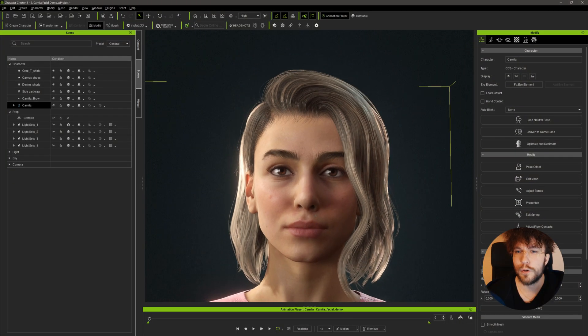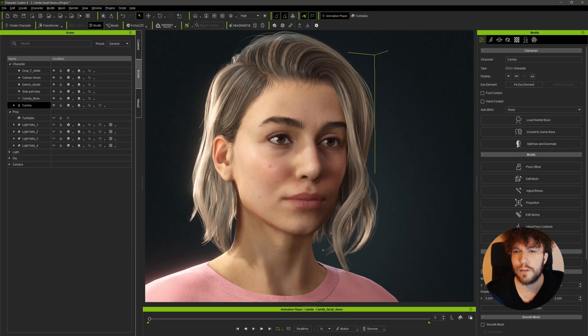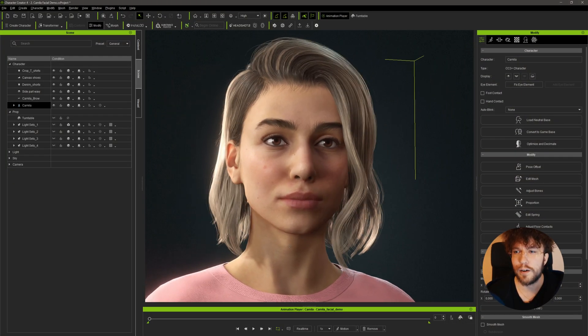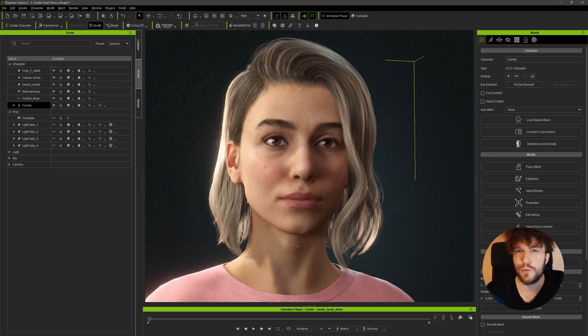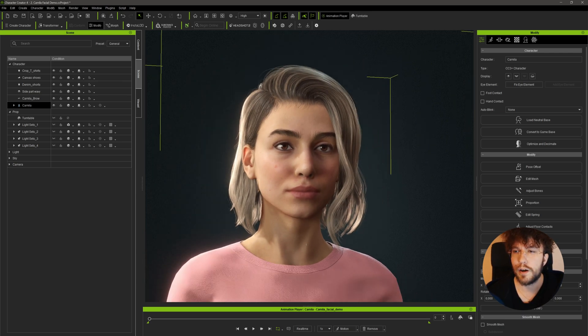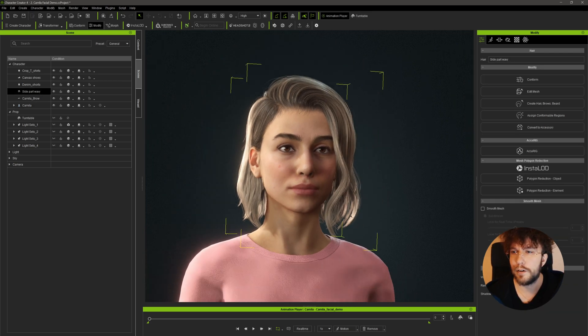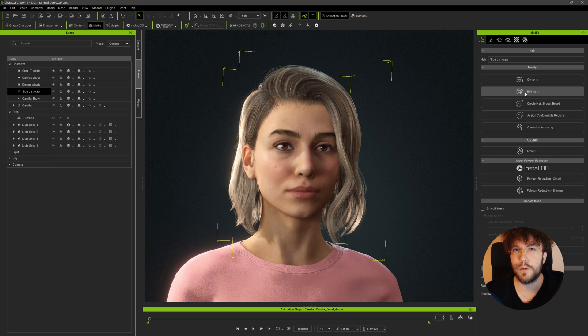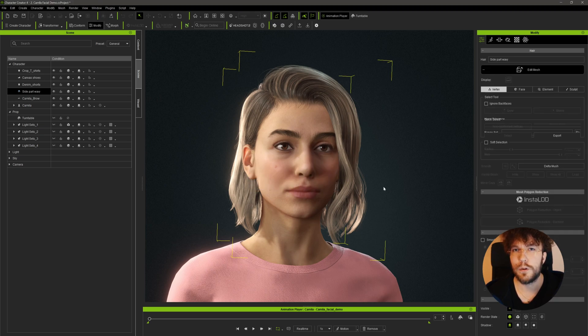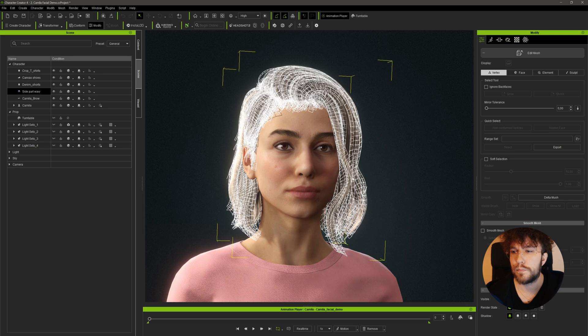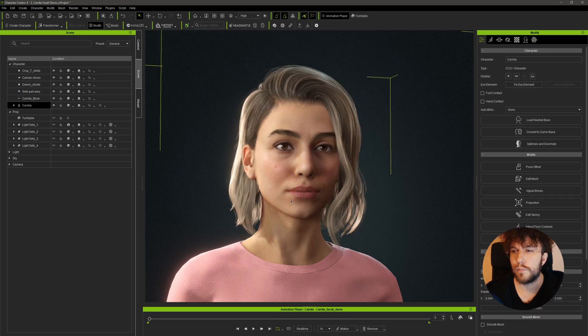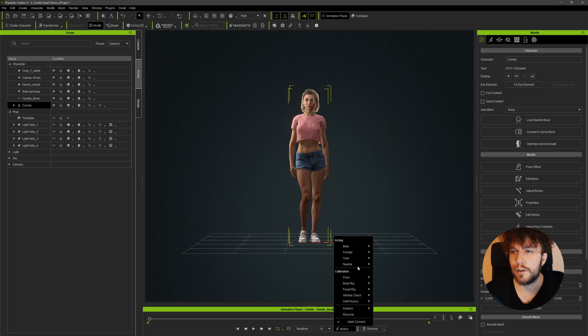So for today's demonstration I'm going to use this pre-made hairstyle in CC4. The hair is made up of hair cards and we're going to transfer this into Blender where we're going to convert it into strands. As always when transferring characters between softwares make sure to change the character pose to a T-pose.